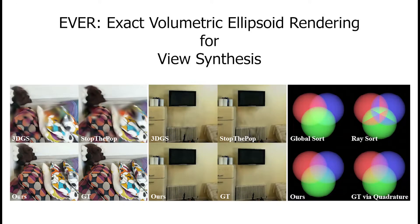Hello fellow scholars. Today I'll be presenting our paper, Exact Ellipsoid Volume Rendering for View Synthesis. Recently, neural radiance fields have become a popular way to perform view synthesis. Our work follows in this lineage of representing the scene as a glowing field of gas.